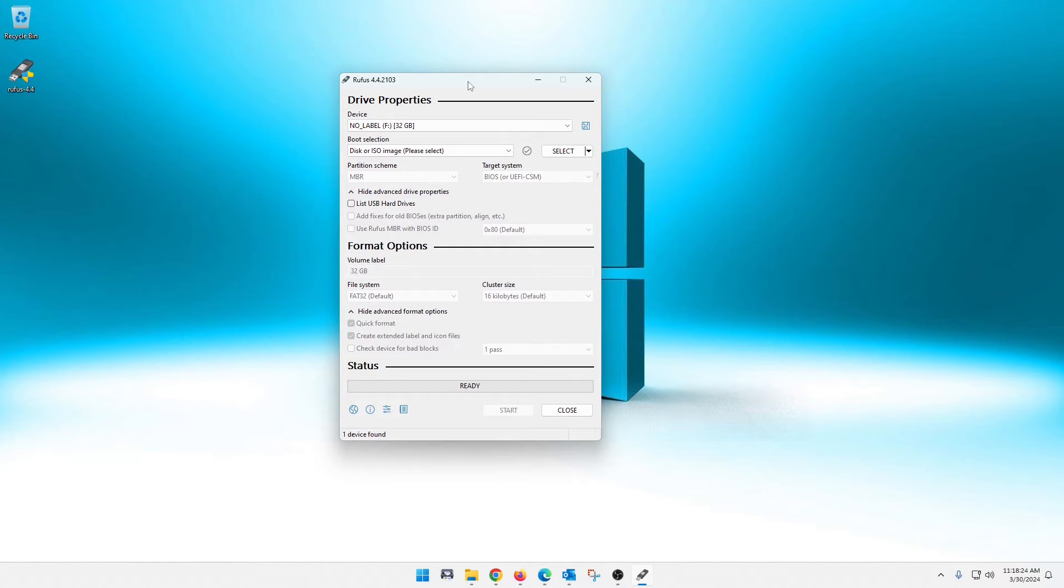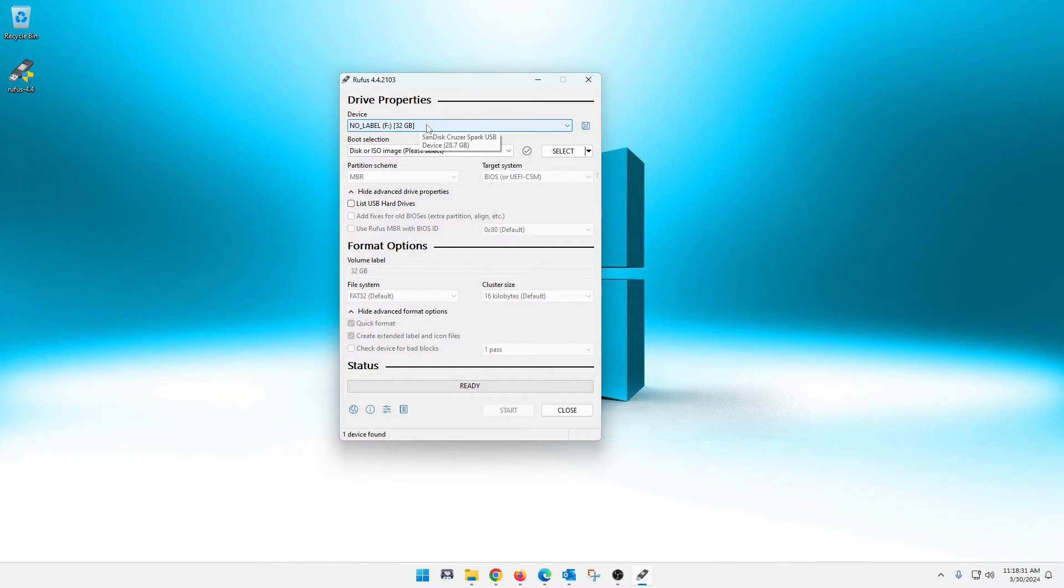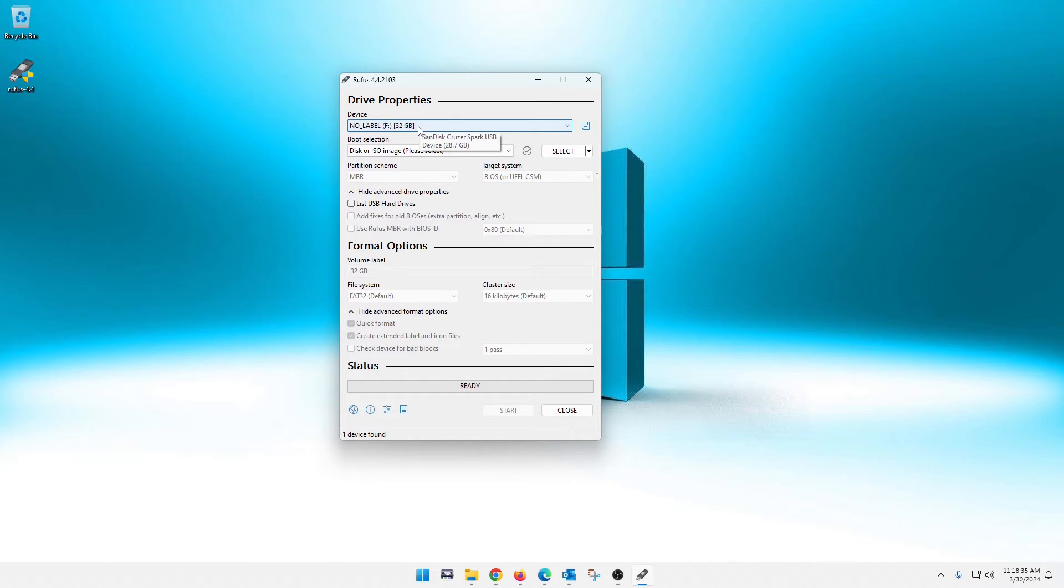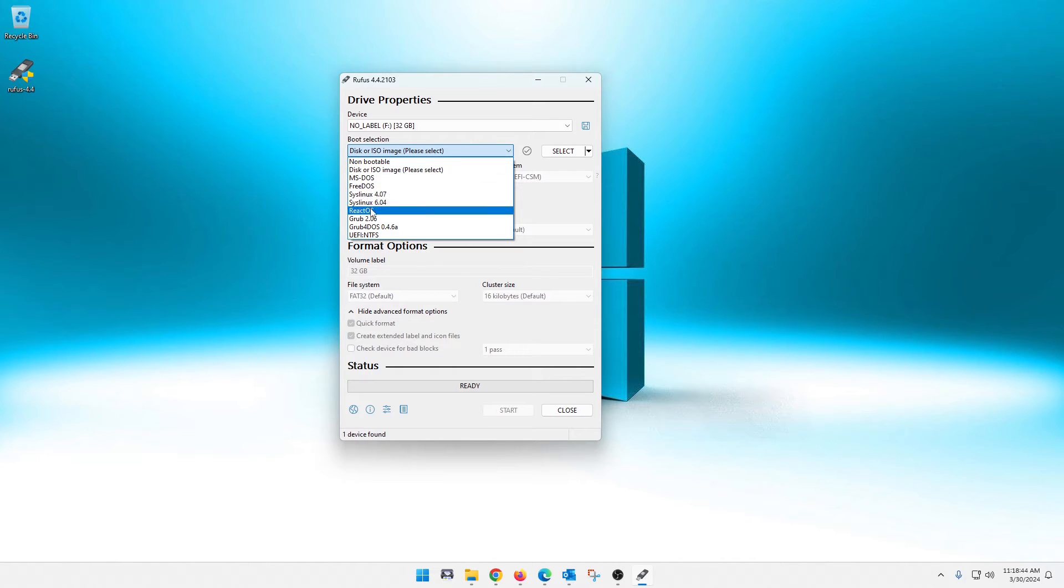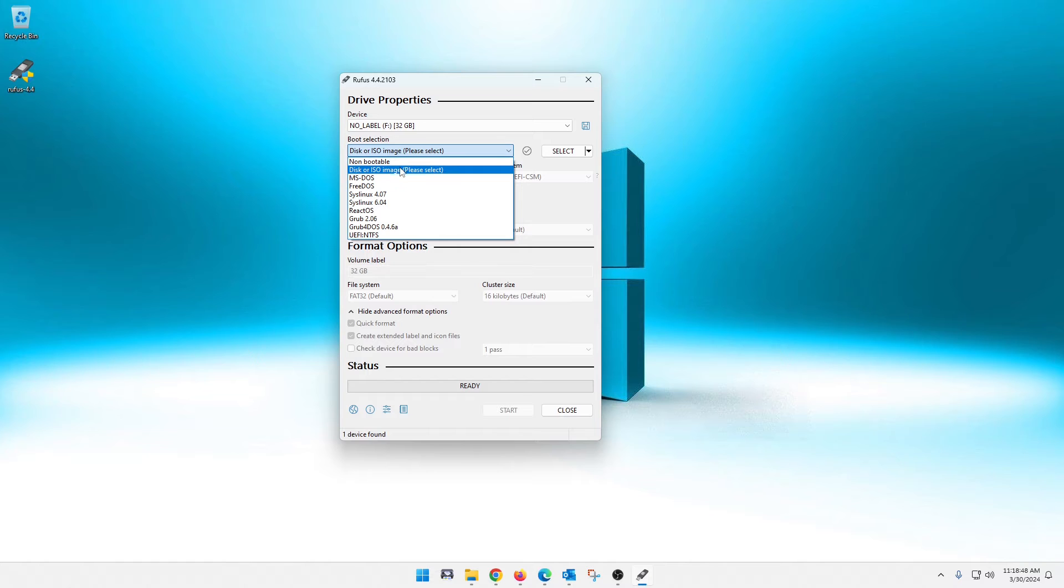You'll need a flash drive, I believe at least an 8 gig. As you see, I have a 32 gig in here. So we're going to go ahead and make sure that one's selected. For your next boot selection, there's multiple options here that you can choose from. But we're going to go ahead just to make a bootable to get Windows 10 or 11 installed. We're going to choose disk or ISO image.